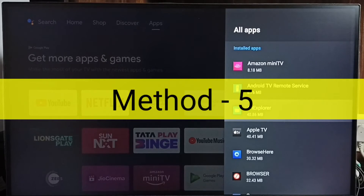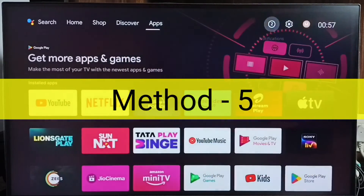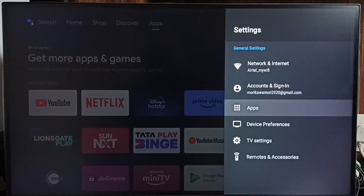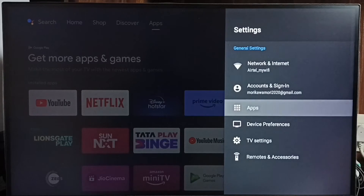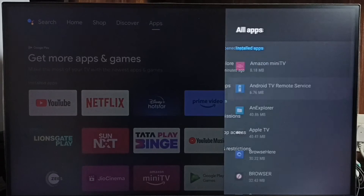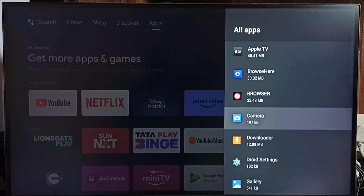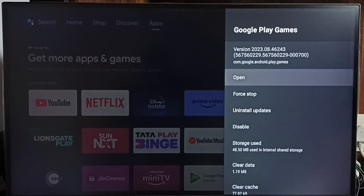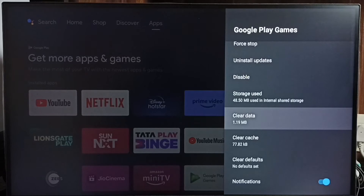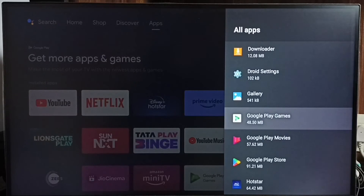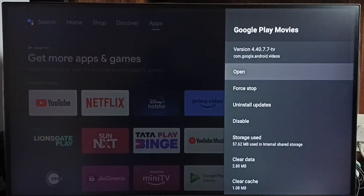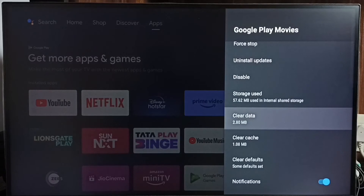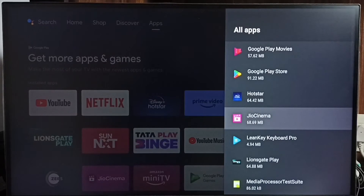Method 5. Again go to Settings, select Apps, then See All Apps. Find unused system or default apps — for example, Google Play Games. Select it, then trigger Clear Data. Similarly find other unused default apps and trigger Clear Data on each. Clearing data of all unused default or system apps will create some free space on the TV. That is Method 5.